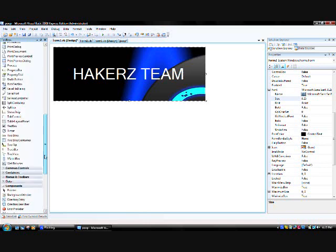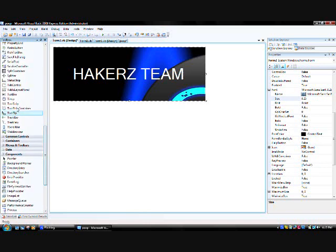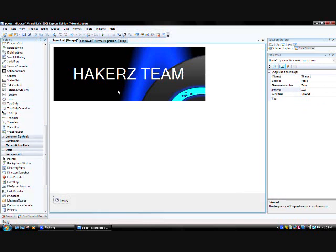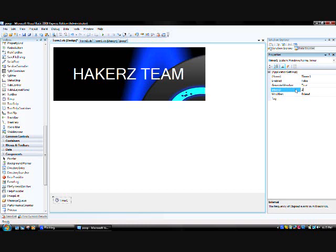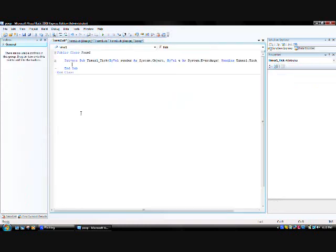You want to go ahead and add a timer. Make the interval, if you want the splash screen to only show for two seconds, you're going to have to type in two thousand for the interval. Each one thousand is a second, so I'm going to do two seconds, so two thousand. And enable, double click to make it true. Double click on the timer.